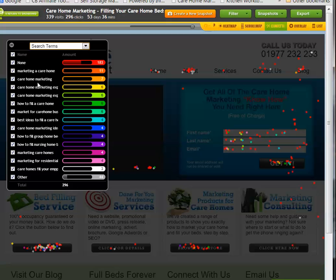This is a tool called Crazy Egg, and this is a service which we actually provide for our clients. We install this onto your website and we also analyze the results, so that we can help you develop your website so it's more effective in generating inquiries and leads. If you're interested, please give us a call. You can get hold of me on 01977 232 233, or you can find us at carehomemarketingexpert.com, or you can email me at simon@carehomemarketingexpert.com. I hope that's been of interest to you — please give us a call.